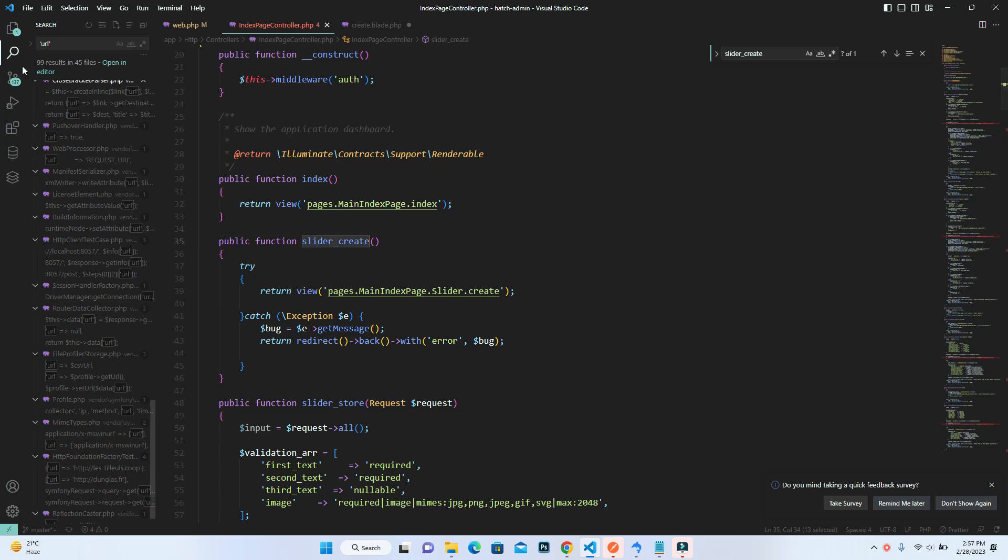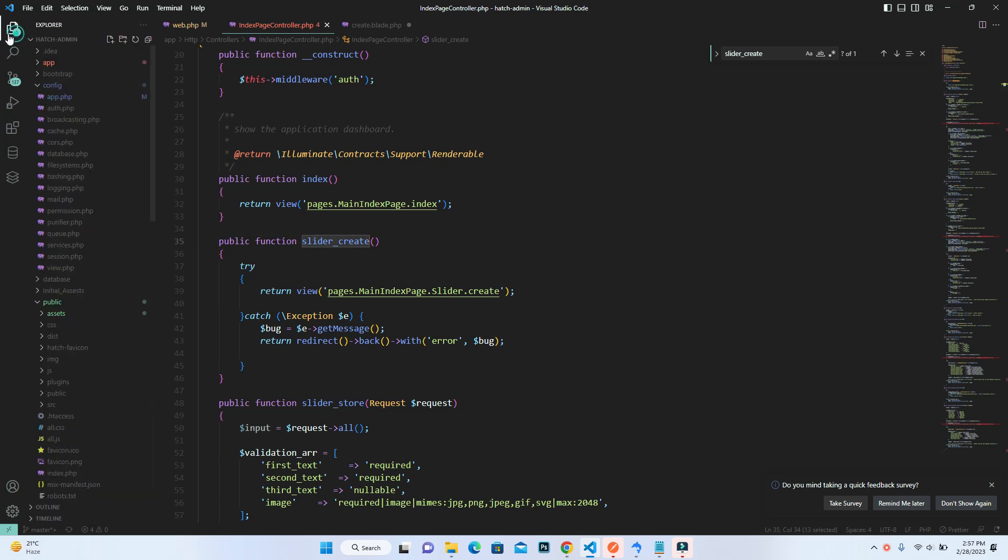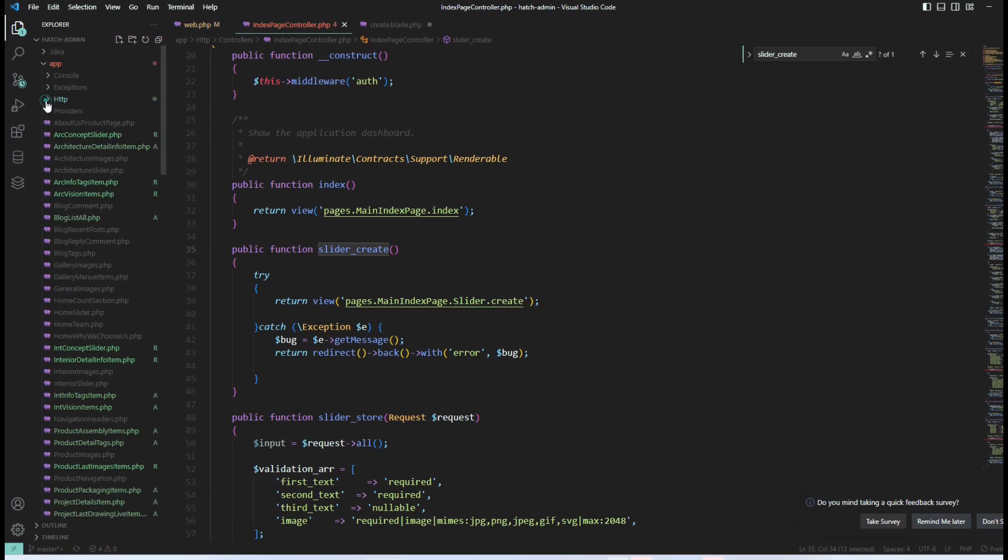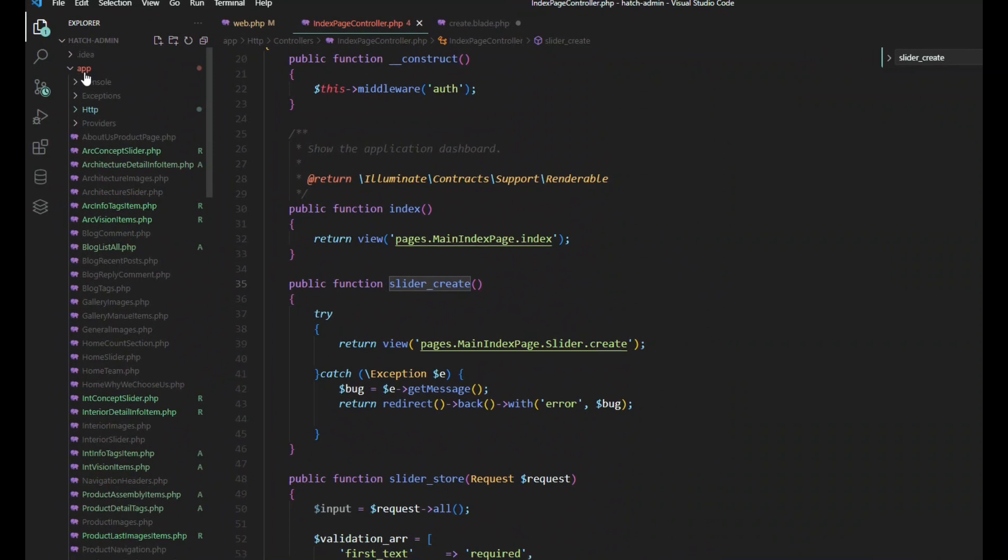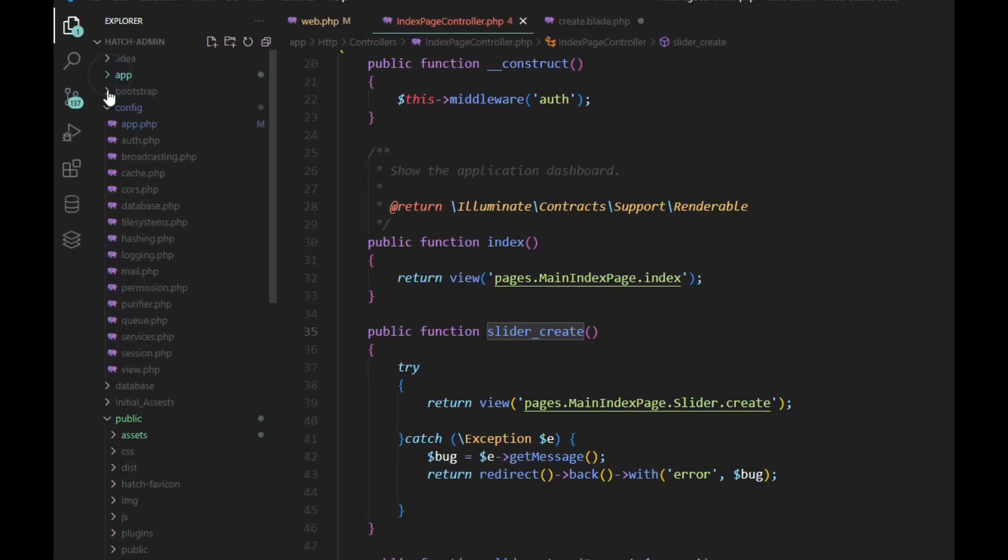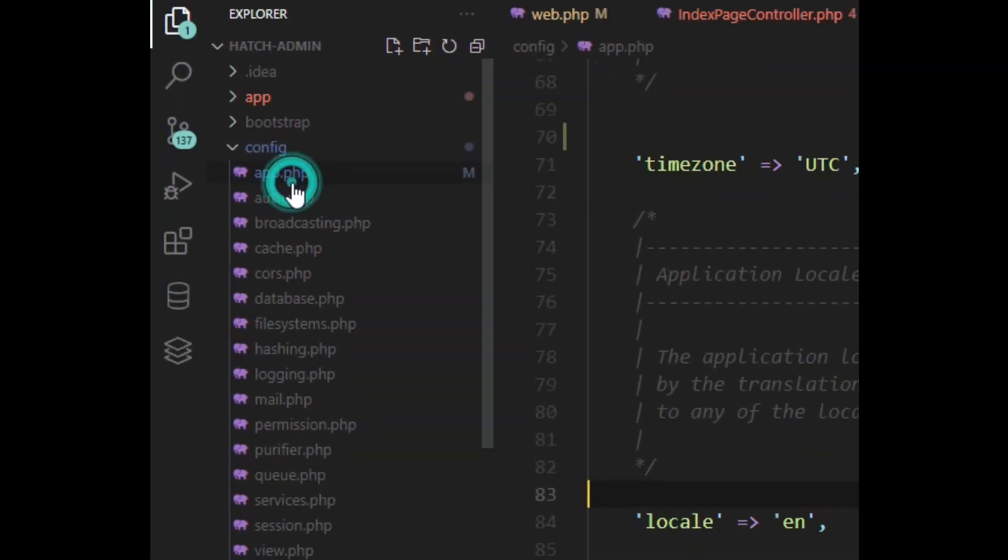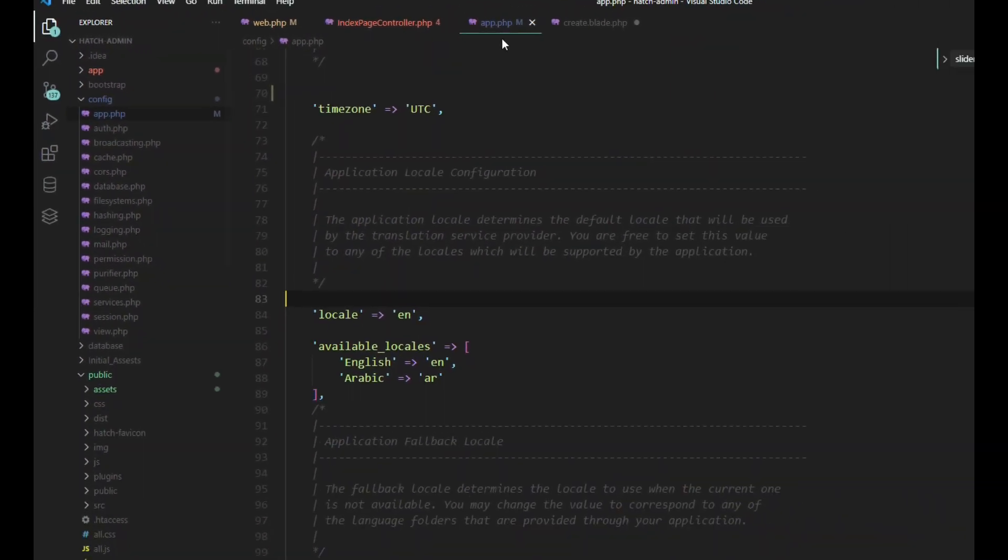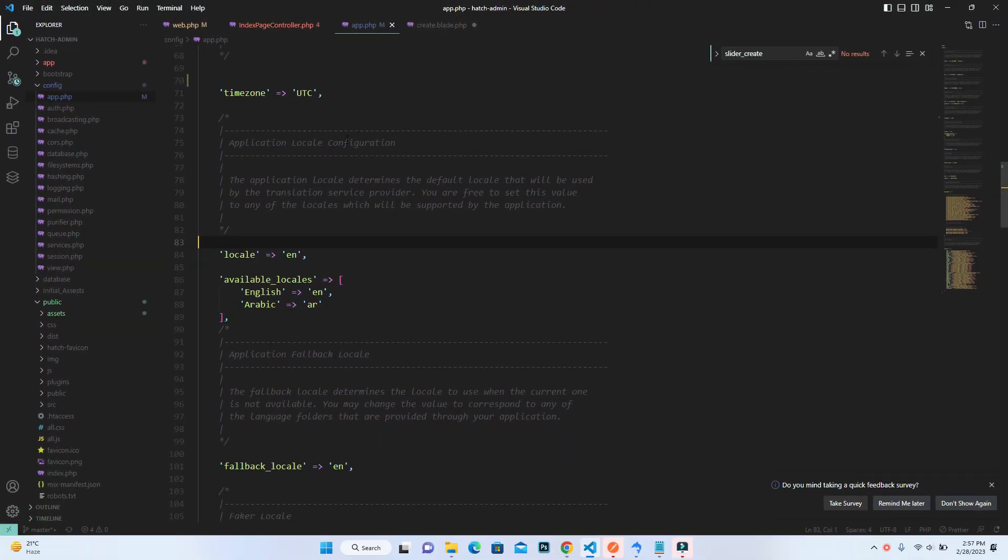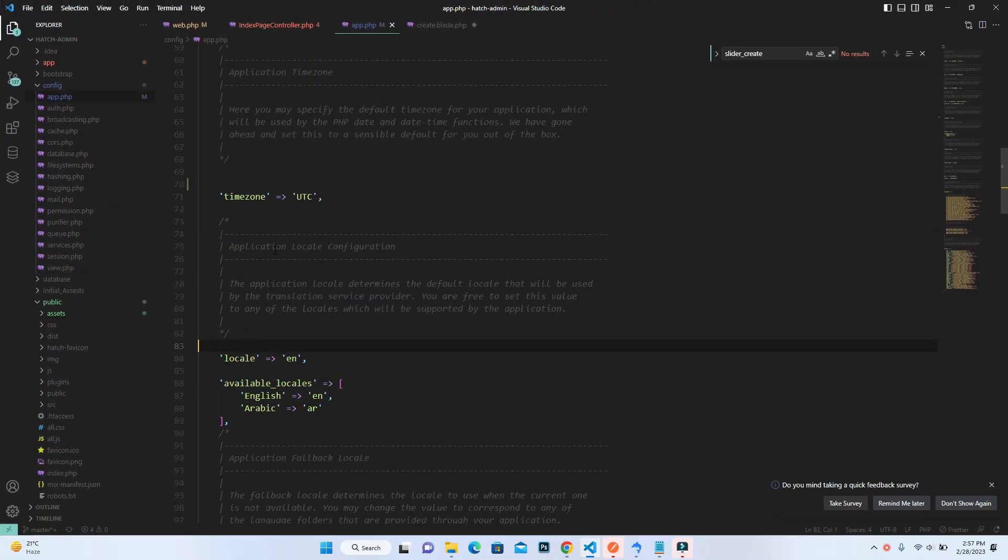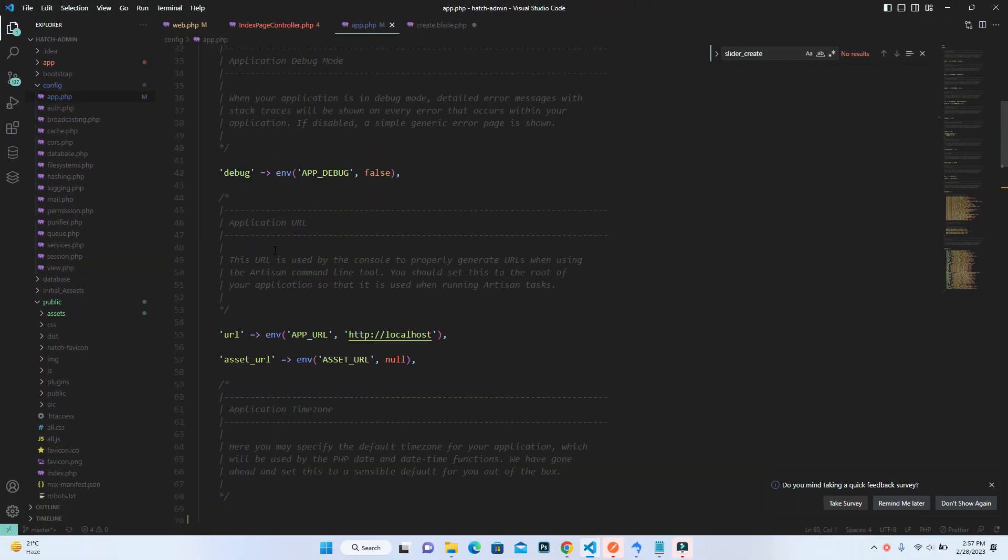If a variable is used in many cases, then we will set it inside the config. For the config, we will go inside here, and inside the config, this is the app file.